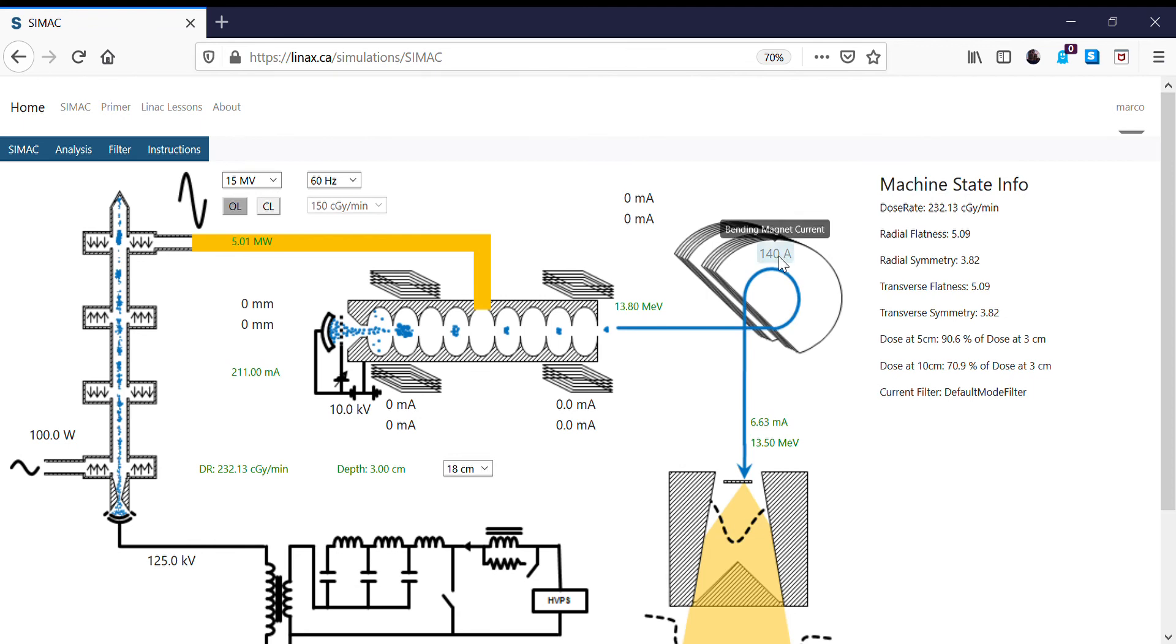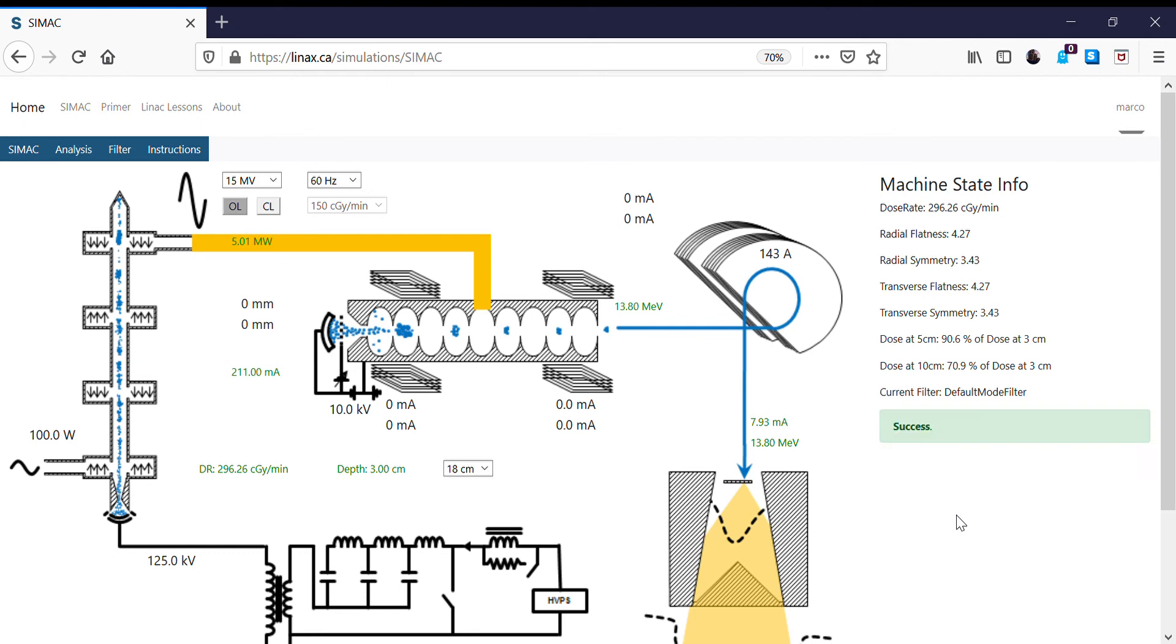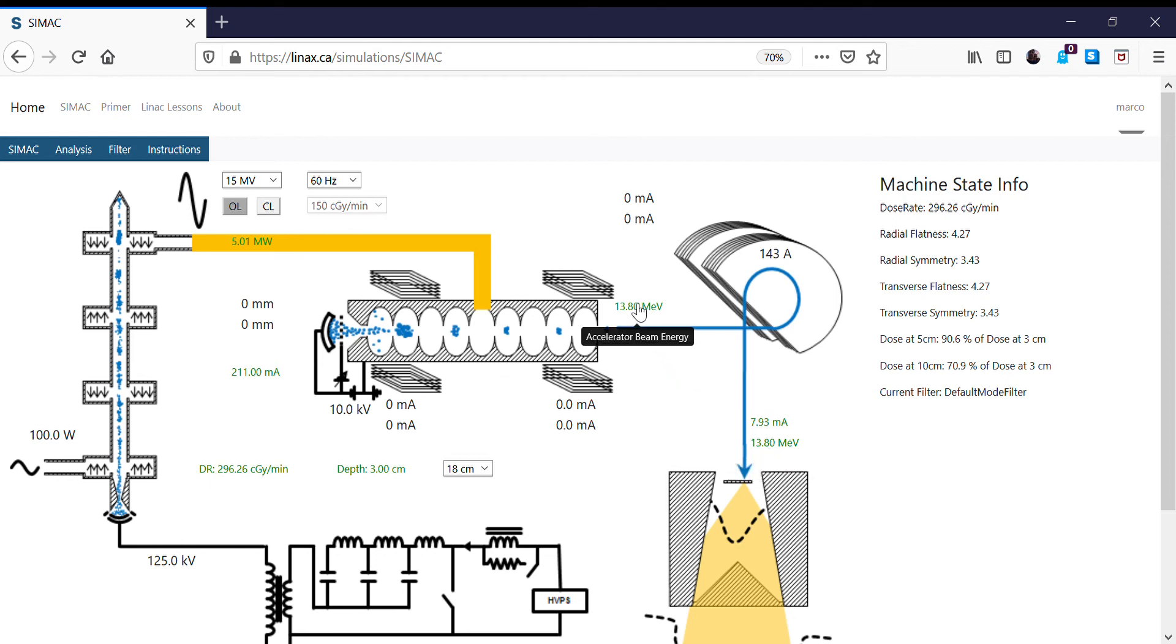So now I'm going to increase this to see if I can match the beam energies. So at 143 amps in the bending magnet, we have a beam energy of 13.8 MeV striking the target, which matches the beam energy of the electrons leaving the accelerator. We have a very high target current and we have a very high dose rate.